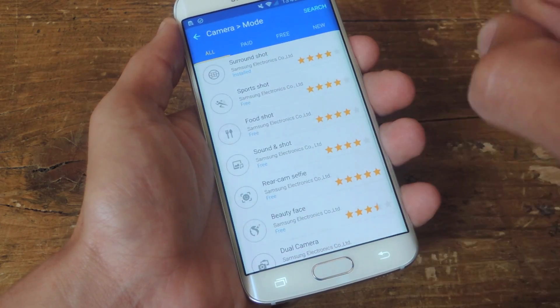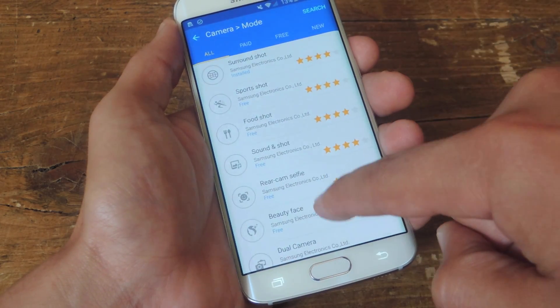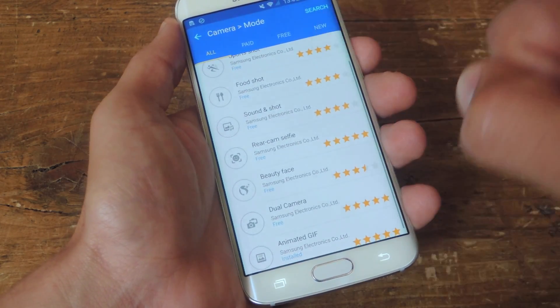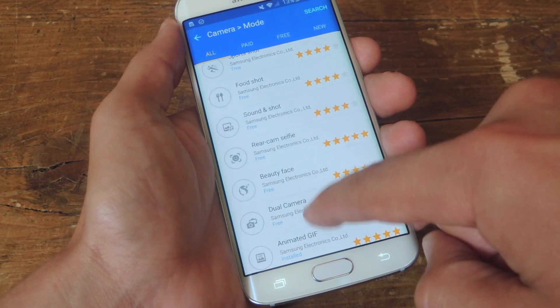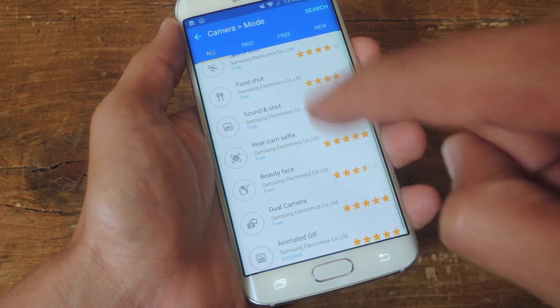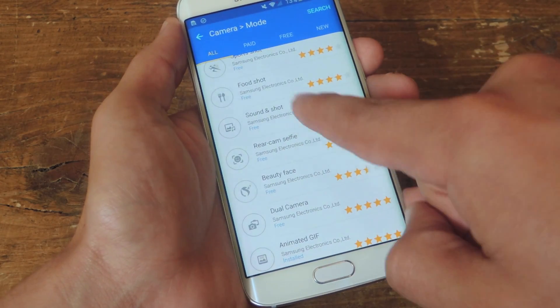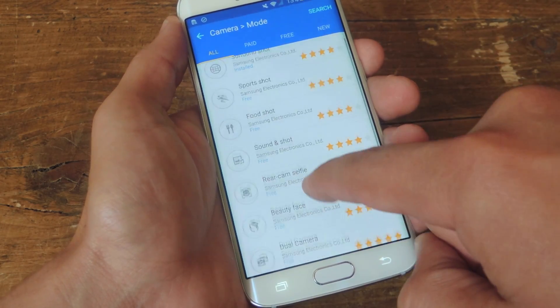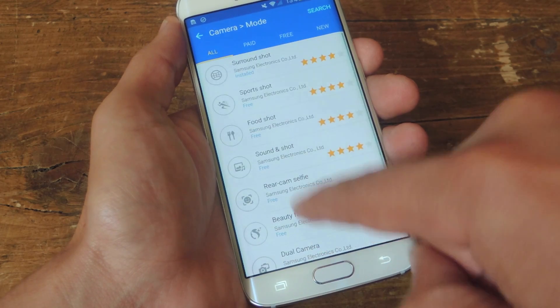There's surround shot, sports shot, food shot, each one with their own description once you select it, and there's animated gif. Some of these are better than others.